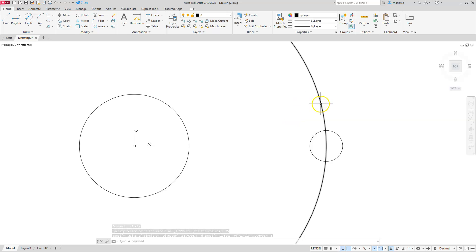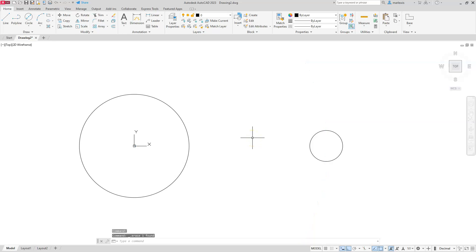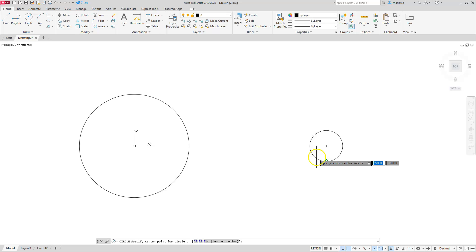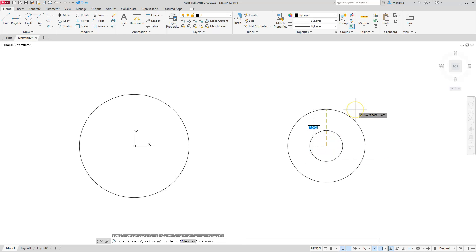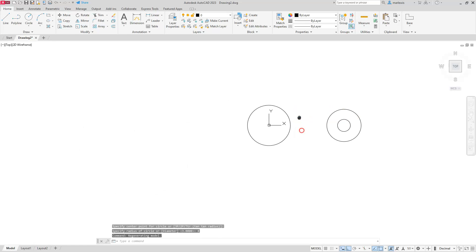Now I'll put another circle around this one. I can go ahead and delete the locating circle since it was only there to find the center. I'll create a circle using circle center radius, clicking that center point, with a radius of 8.